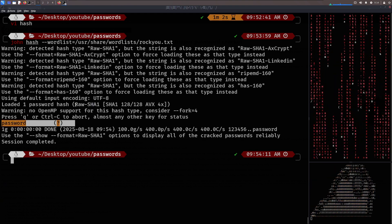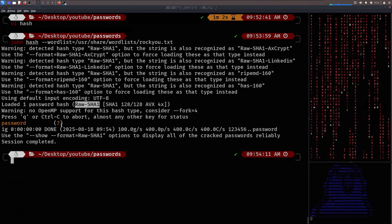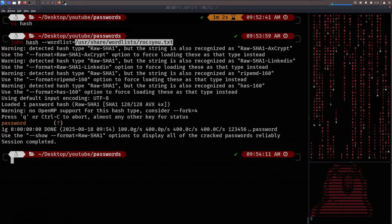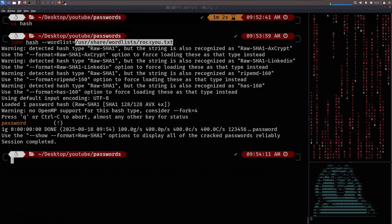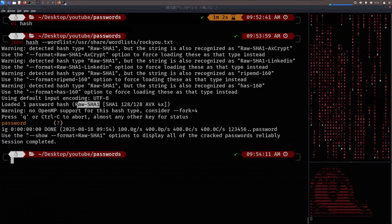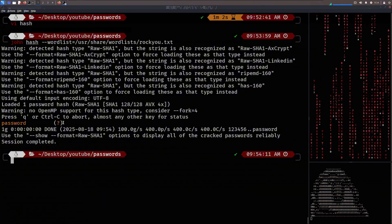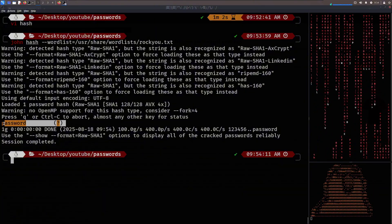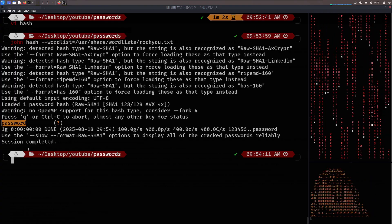And look at that. John identified that the hash we provided was a raw sha1 hash. And at a time, it converted the passwords inside of Rocky.txt into the raw sha1 hashes. And when it matched the hash, it gave us the value. And in this case, it was indeed password.